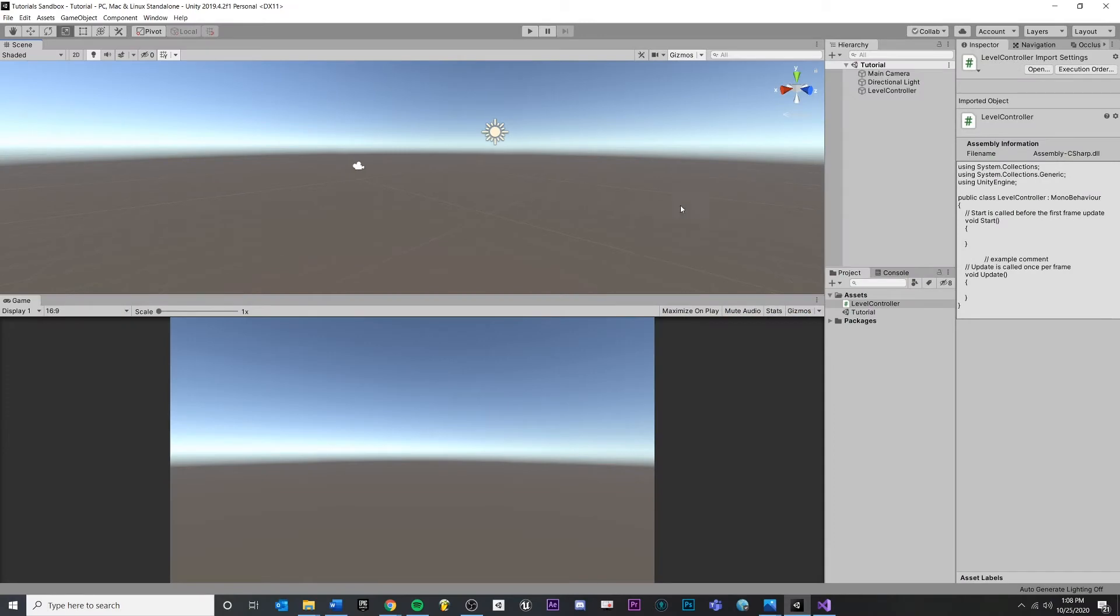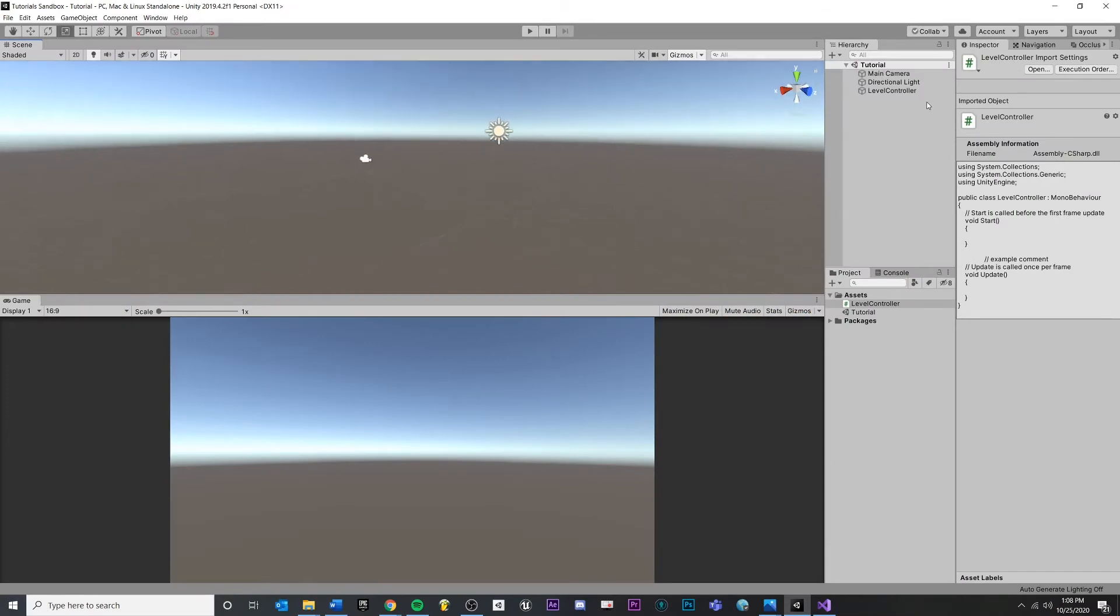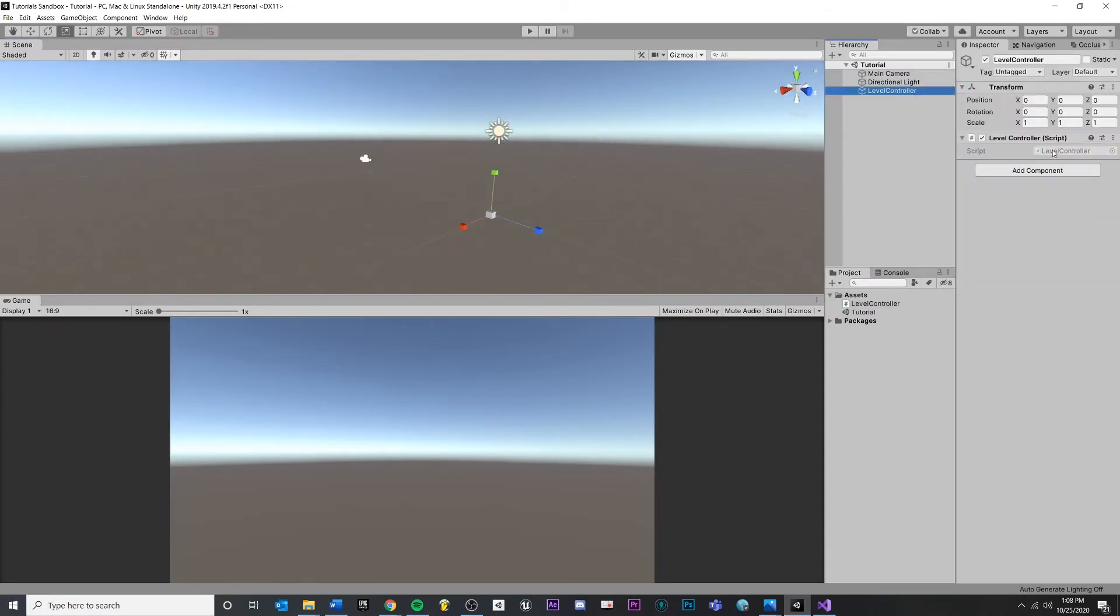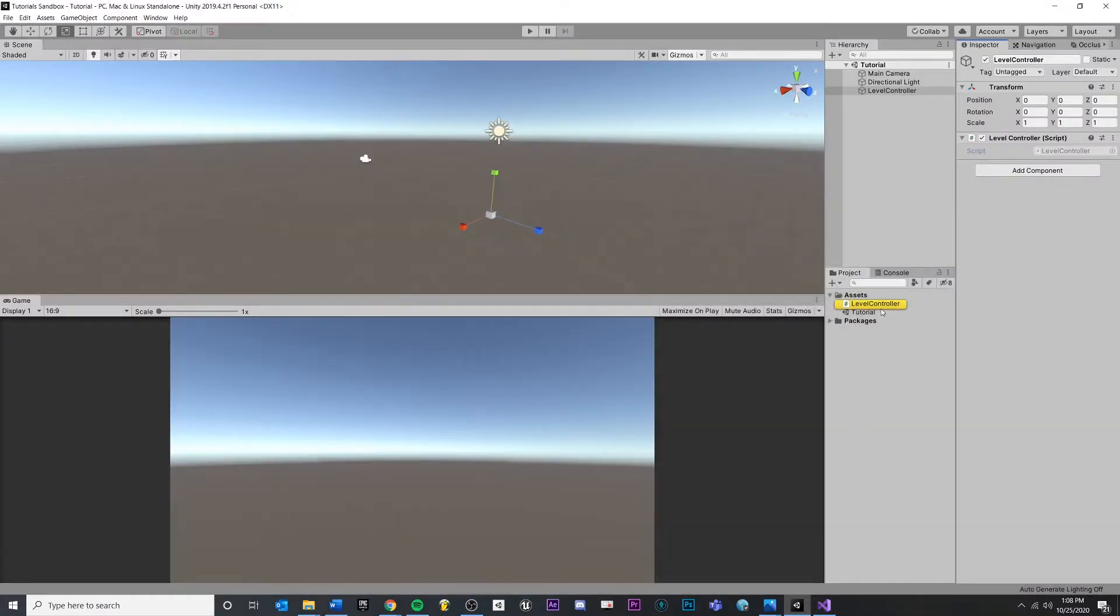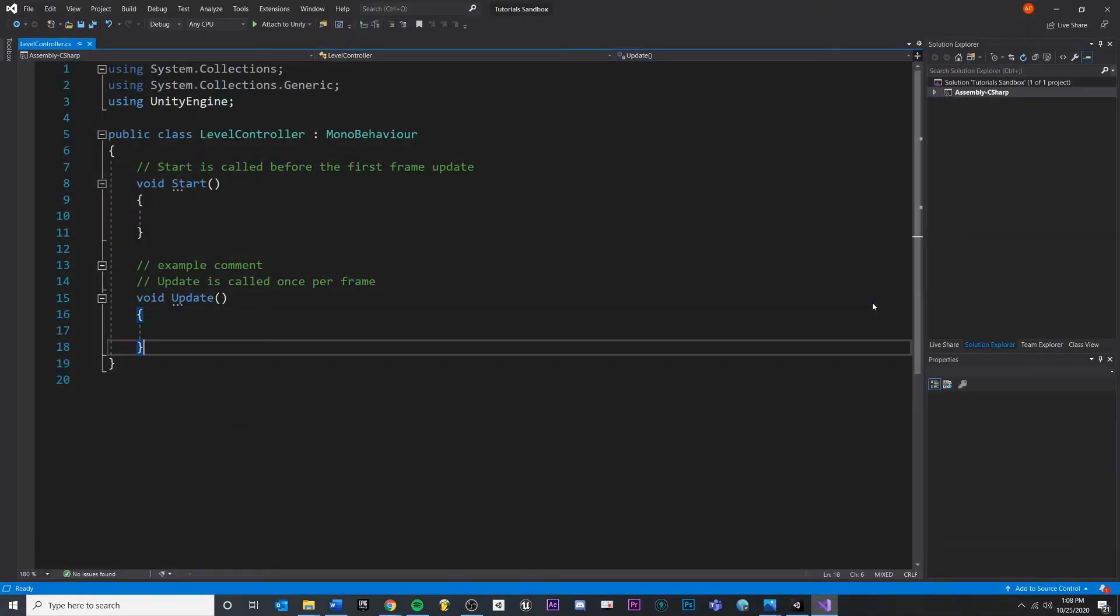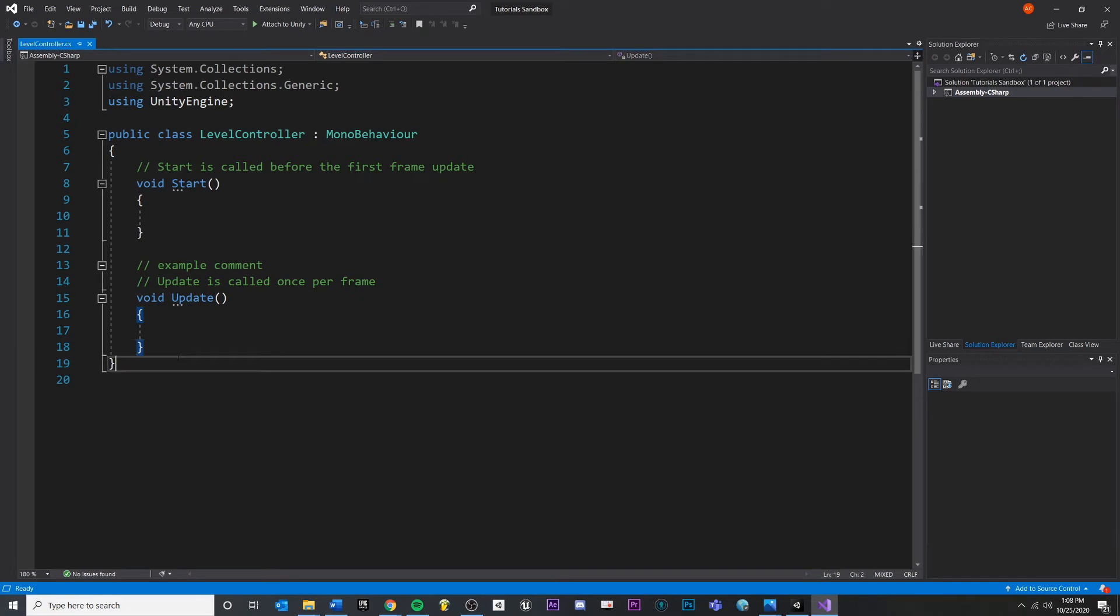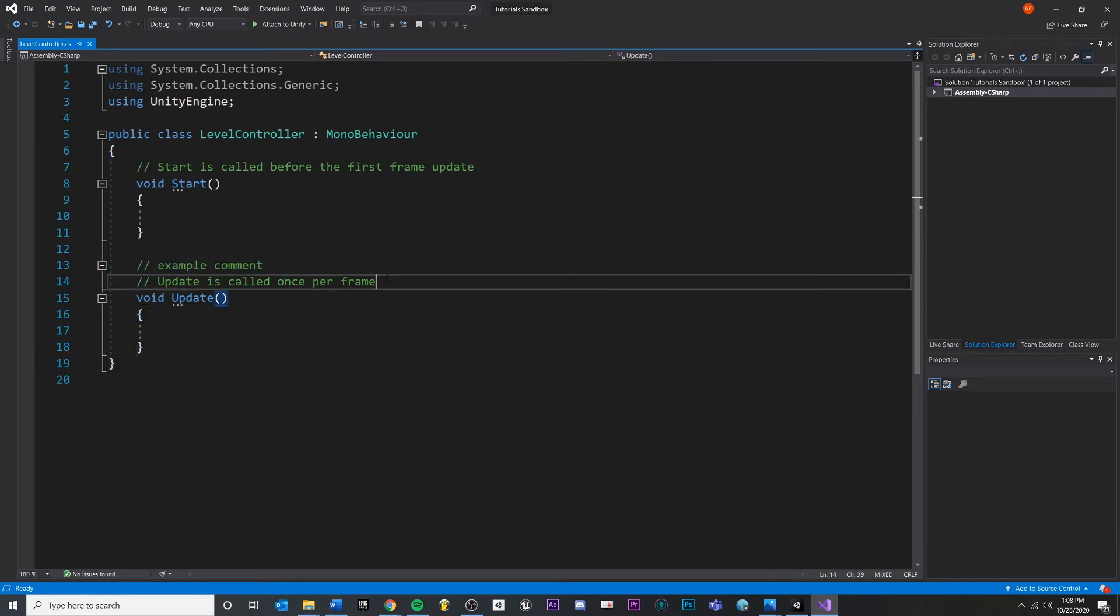So we're back inside of Unity. We're going to go back into the previous script that we created. You can either double-click it there, you can double-click it down here, you can find it however you need to.